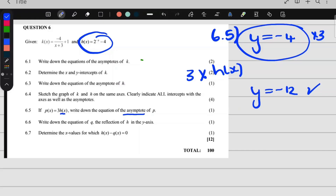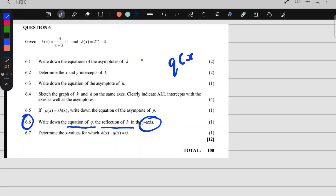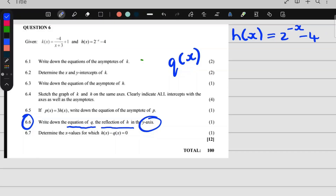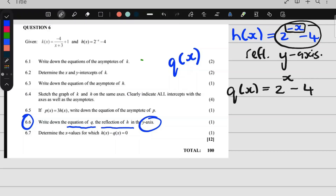The next question is 6.6: write down the equation of q, where q is a reflection of h in the y-axis. We took h of x and reflected it in the y-axis. That means q of x equals h of negative x — wherever there is an x, we change the sign. So if it was negative x, that x becomes positive x. Everything else stays the same, and that is q of x.